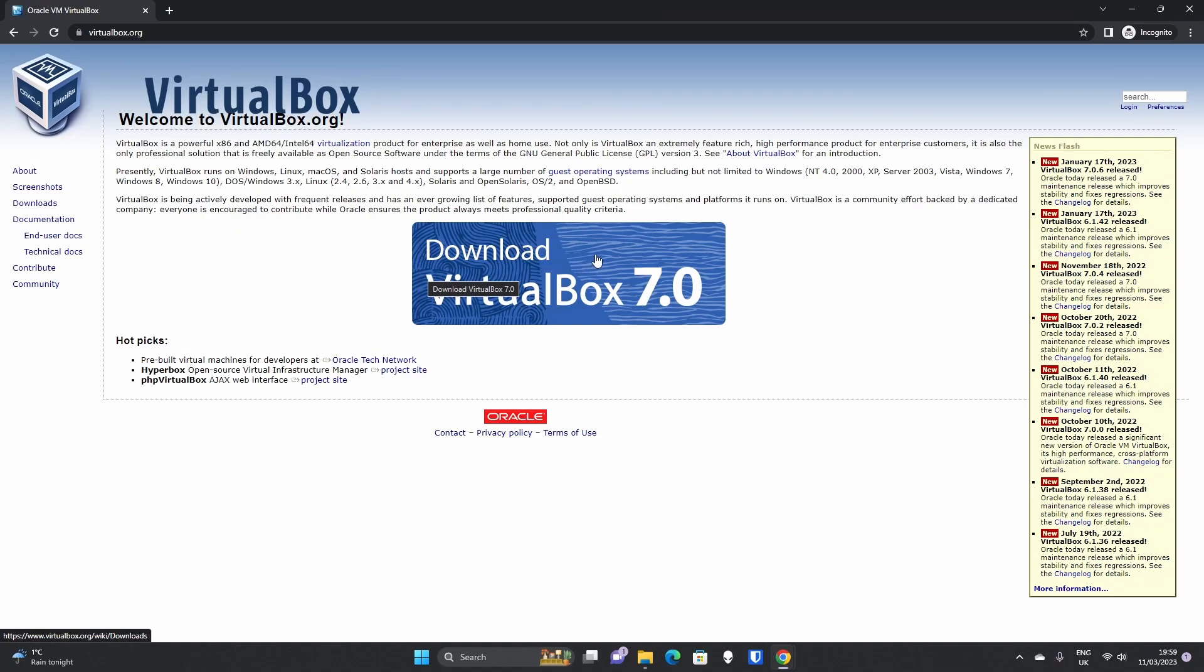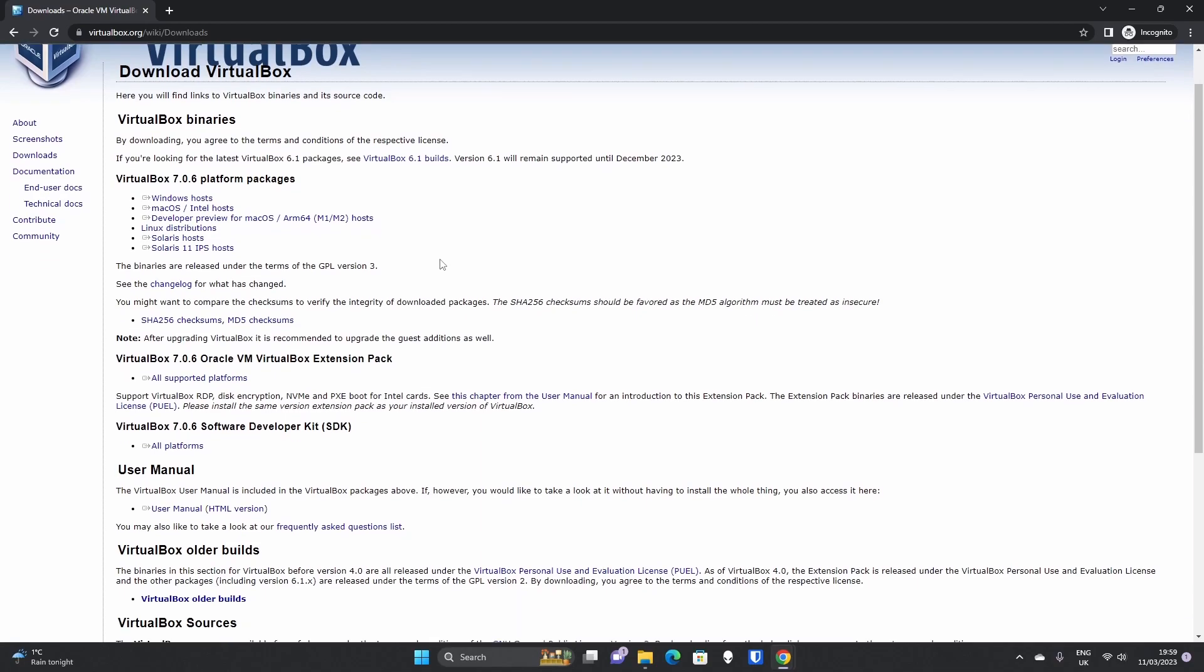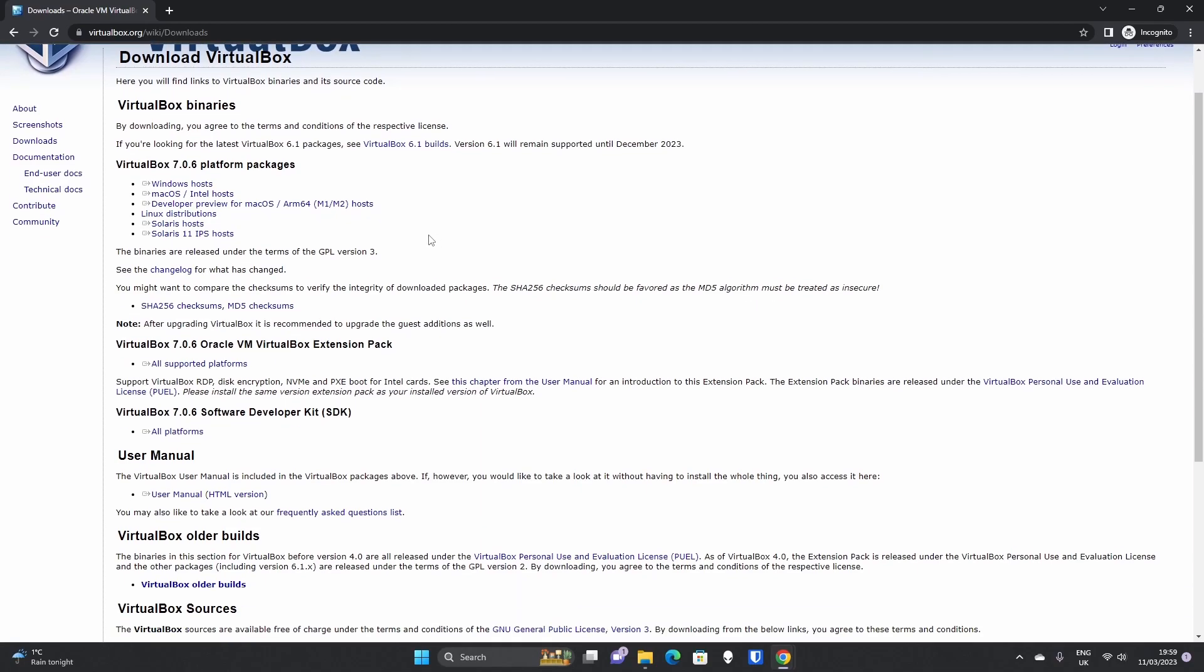We're now on VirtualBox 7. If you click the download VirtualBox 7 button, we're going to show you which one to download and also how to install it now.